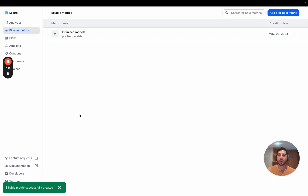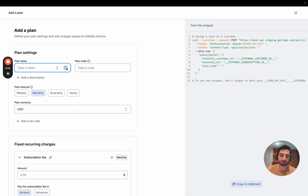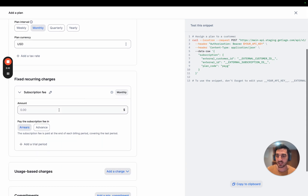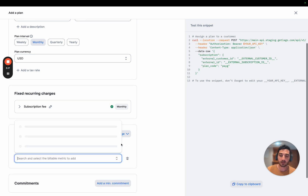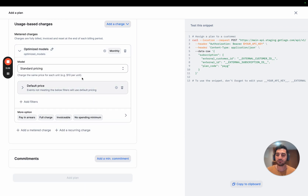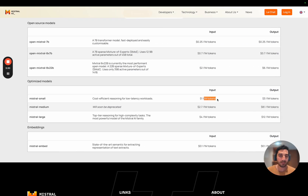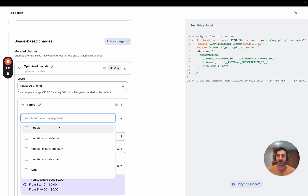If the billable metric is a way to track usage, plans are used to price this usage. Mistral is using full pay-as-you-go plans, so we are doing the same — there is no platform fee, no subscription fee. They are billing the number of tokens used for usage-based charges like optimized models. They are pricing a package of million tokens, so we are going to do exactly the same. I'm going to choose the package pricing and create a combination of filters to have a very specific price per combination.